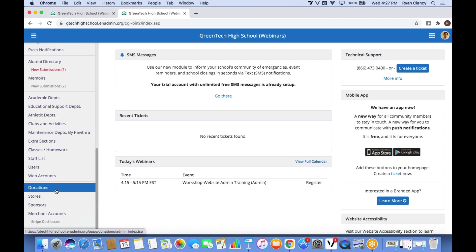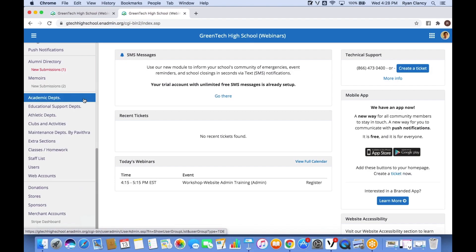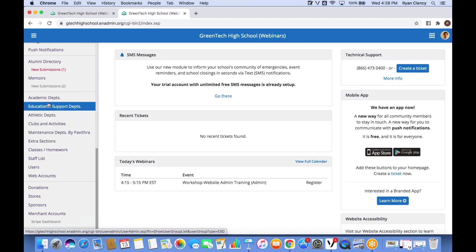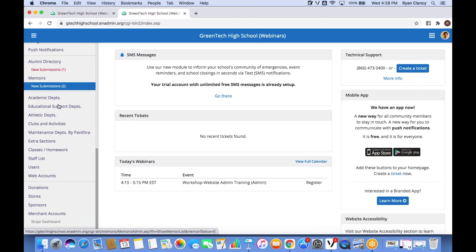Scrolling down a little further we see another very important part of the admin site: Pages. Pages can be many different things — supply list pages, uniform pages, department pages such as your science department page, math department, or first grade page. Pages are located between Academic Departments and Extra Sections, and this whole area works with pages — they all pretty much do the same thing, just organized in different sections.